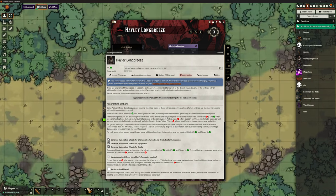Down here there's an extra option about using automation effects from Chris's premade. We're going to look at Chris's premade as a separate video and what it can do for us, and we will return to DDB Importer once we've also covered that — because it's going to bring in even more. So we're going to bring in Hayley like we've just done. It's already brought in some things because we've got them ticked, and some things it hasn't because we haven't got them installed. But we're already more automated than we were just by that import — and that's why DDB Importer is so useful.